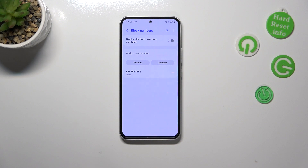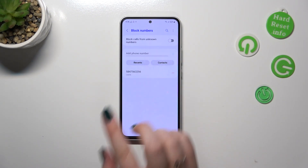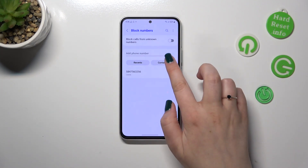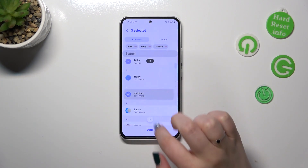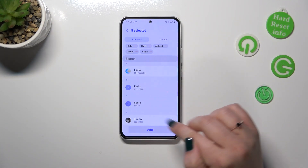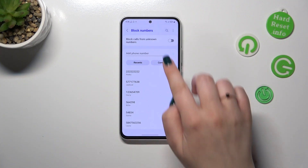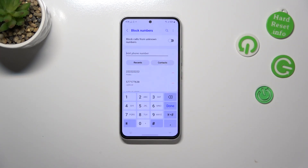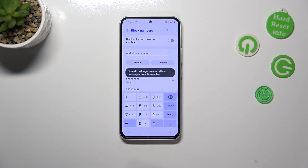Right here we've also got the option to add via contacts, but it's a little different than before — by entering contacts here we can select a lot of numbers and block them with literally one click, so after tapping done all of them will be blocked. We've also got an additional option where we can simply enter a phone number manually, so we don't have to save it to our contacts — we can just enter it and tap on the plus icon.